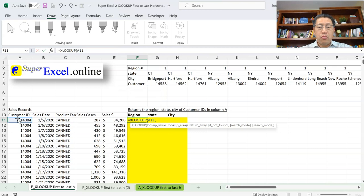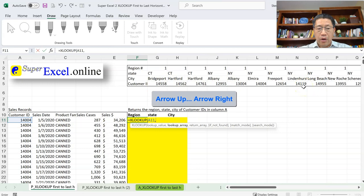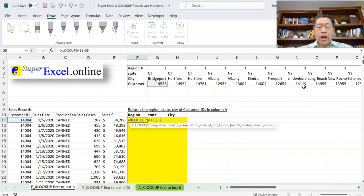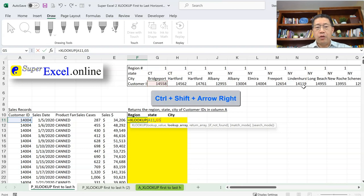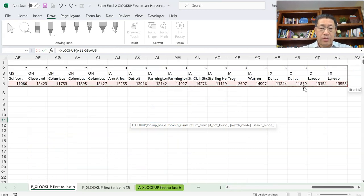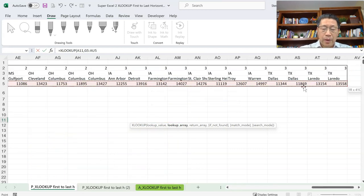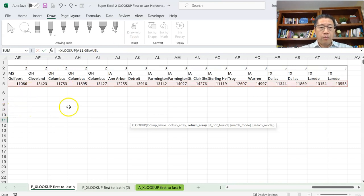The second argument will be the range I'm looking within, which will be all those customer IDs in the horizontal table. I use the arrow up keys to navigate to G5, then hold CTRL+SHIFT and press the right arrow to select all the way to the right. That selects the full range, then comma. The formula bar shows my formula as I build it.